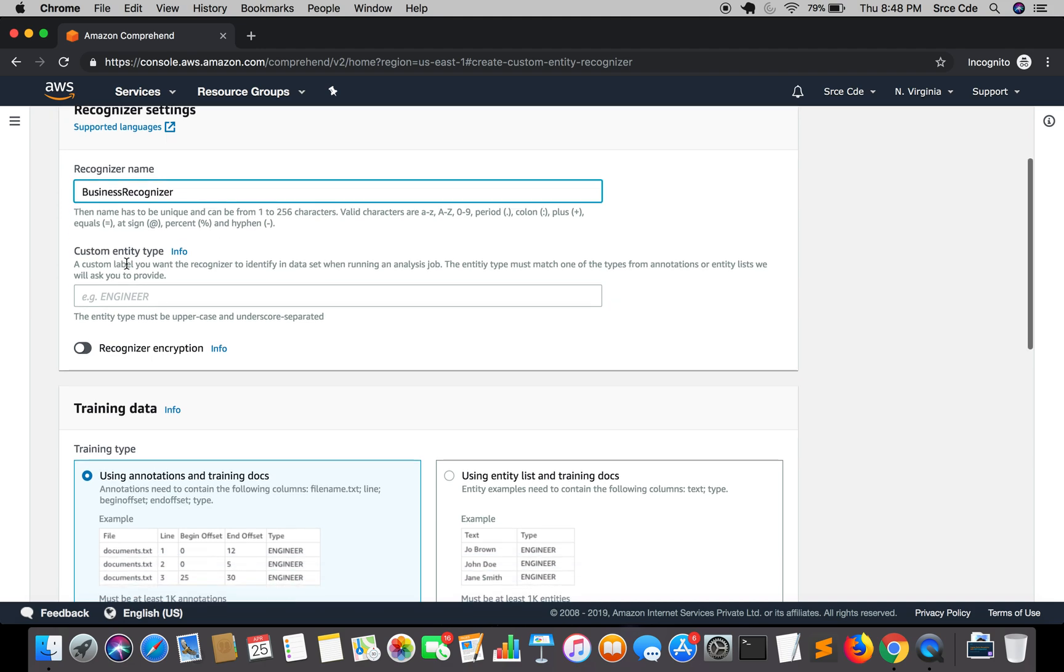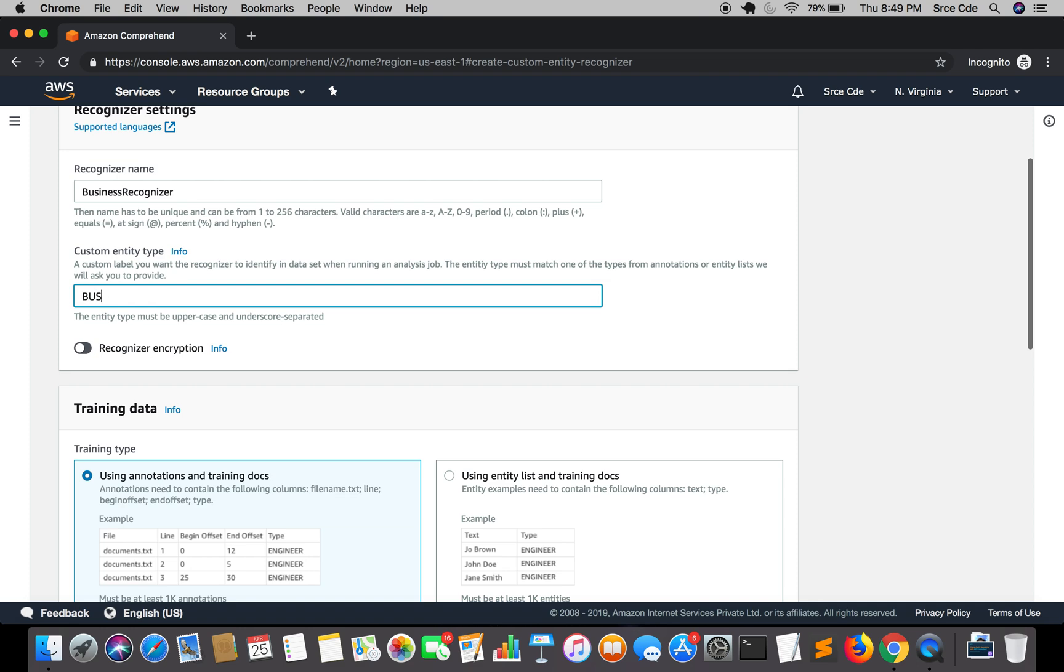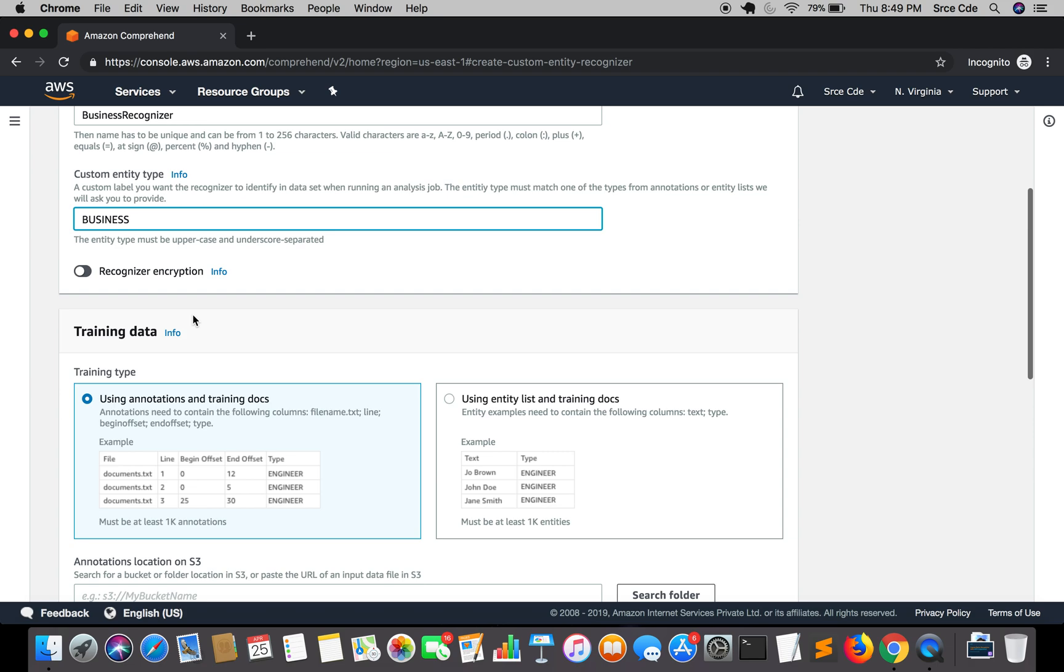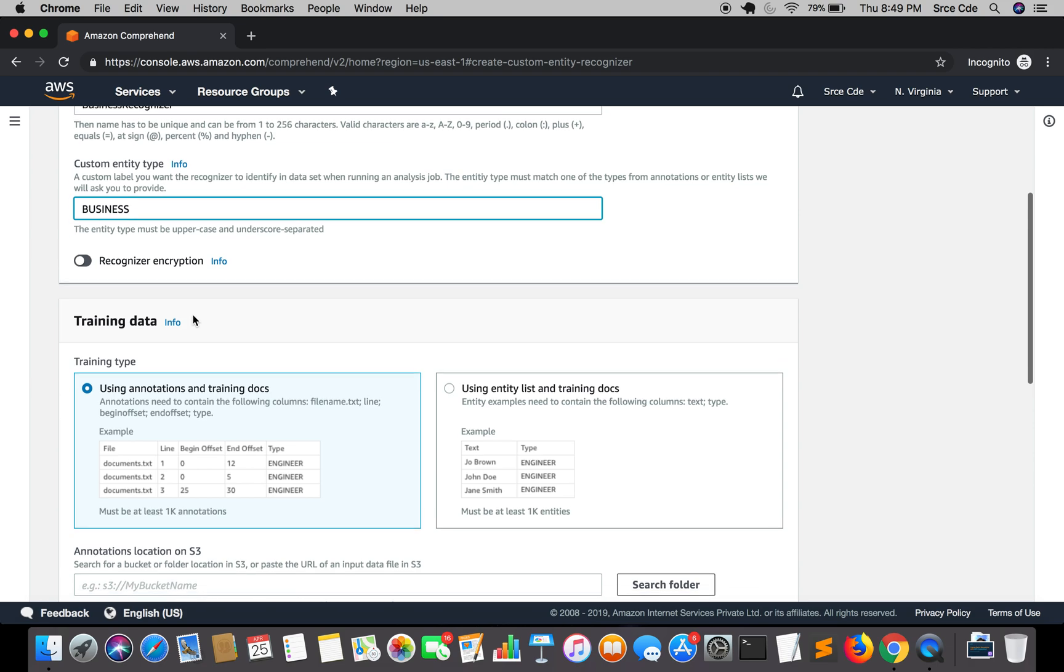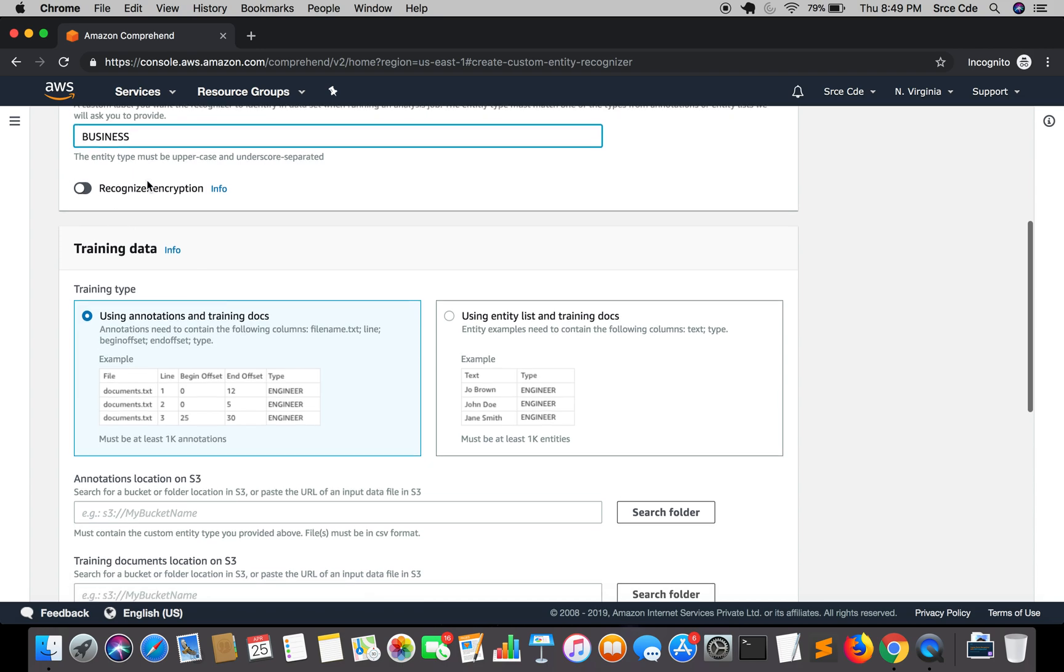Now within custom entity type, if you remember then in the previous tutorial and while preparing the entity.csv file I mentioned that we are going to train the recognizer to identify business entities. So in our case it's going to be business here. And one more thing I had mentioned earlier that we can only train single entity per recognizer for now. Also you can encrypt the recognizer if you want. So I am not going to encrypt it.